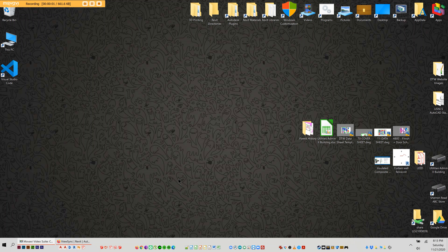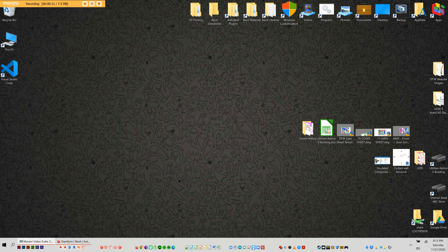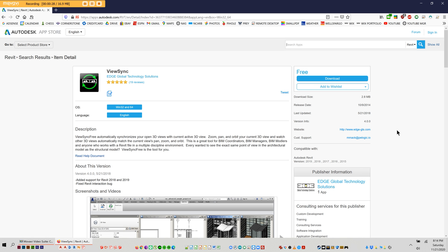Okay, so this is going to be a tutorial on how to update your customized Revit add-ins from a previous year. For instance, with this add-in that you can get on the Autodesk store called ViewSync, you can see that it's only available for these versions. And I'm using the latest, which is Revit 2021. So I'm going to show you how to make that work.